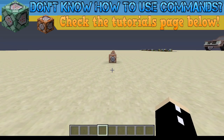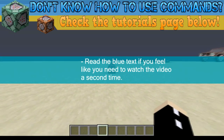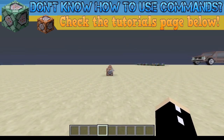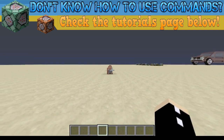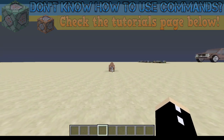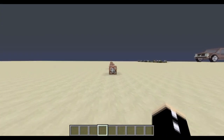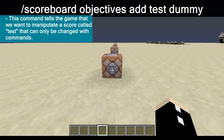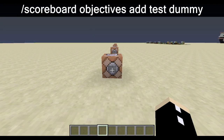Most requested tutorial ever: the scoreboard command. All we're doing is assigning our names with a number under an objective — the objective being the scoreboard objective. We are going to add what's called a dummy objective. The command is: scoreboard objectives add, then the name of the objective, test, and dummy. Dummy just means it can only be changed with command blocks.